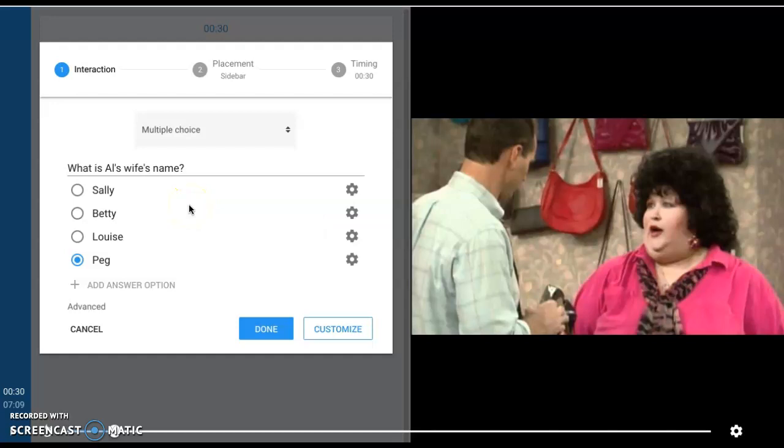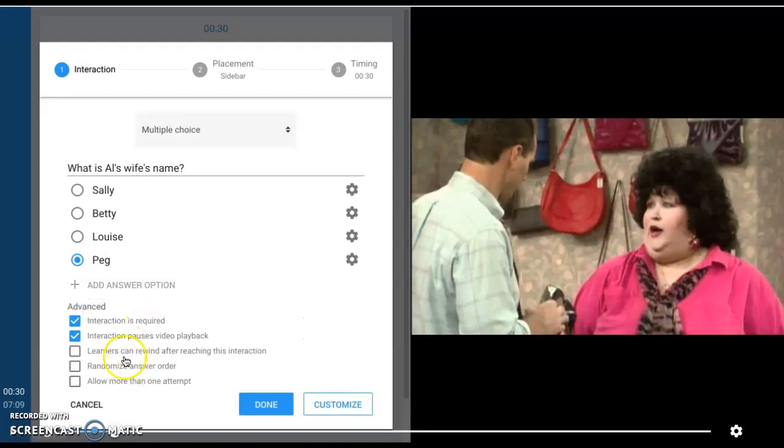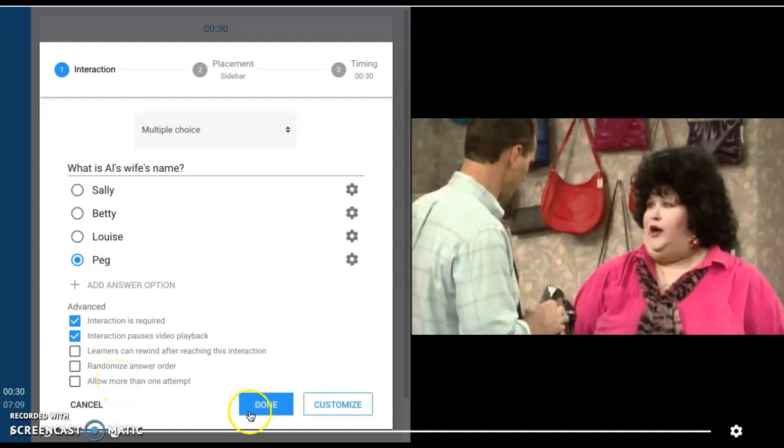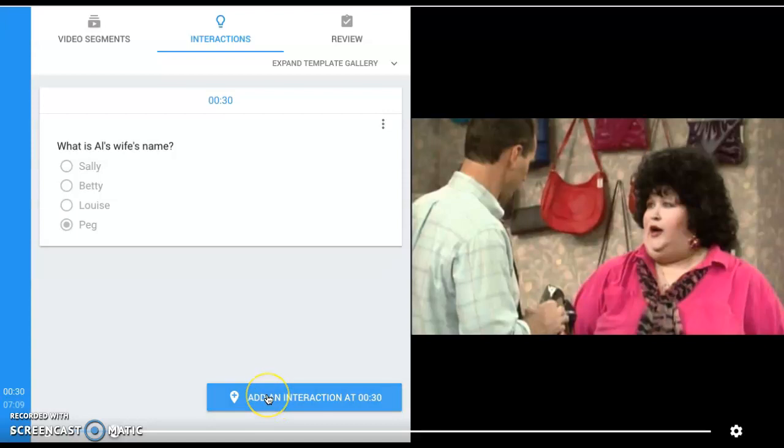Now that you have selected Peg, if you click Advanced, you can see the different options which you can have your students perform. You can make this a required interaction where the students cannot pass or go forward until they have answered. You can let learners rewind the video to go back and look for that specific item. You can randomize the answer orders—maybe you're doing a test or quiz—and you can also allow more than one attempt. Hit Done and that will take care of that.